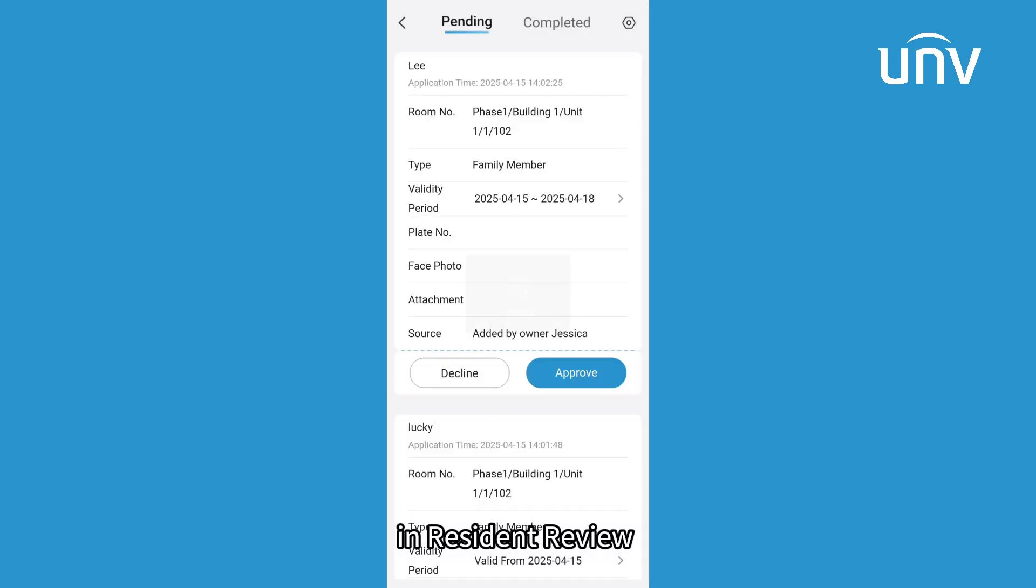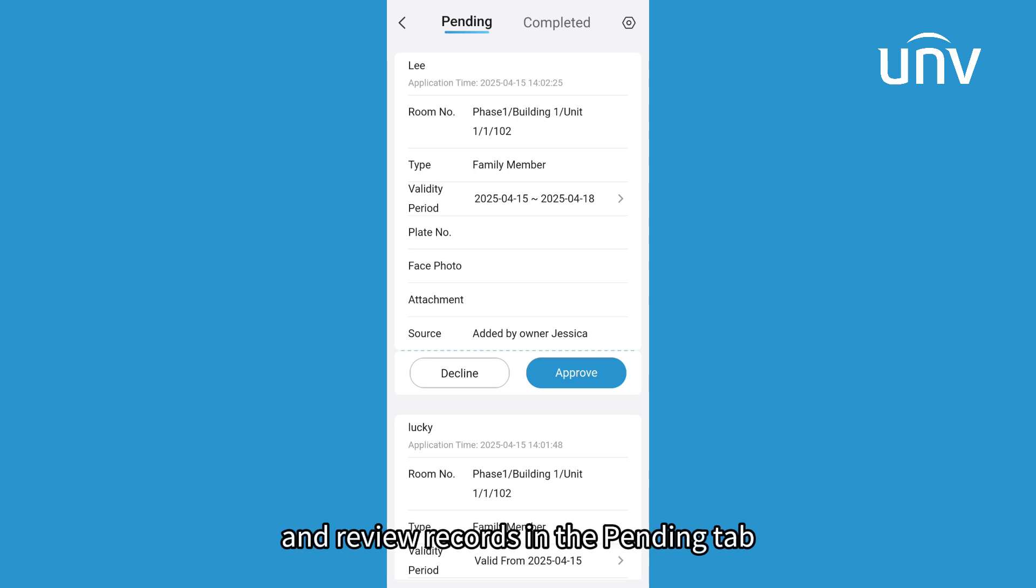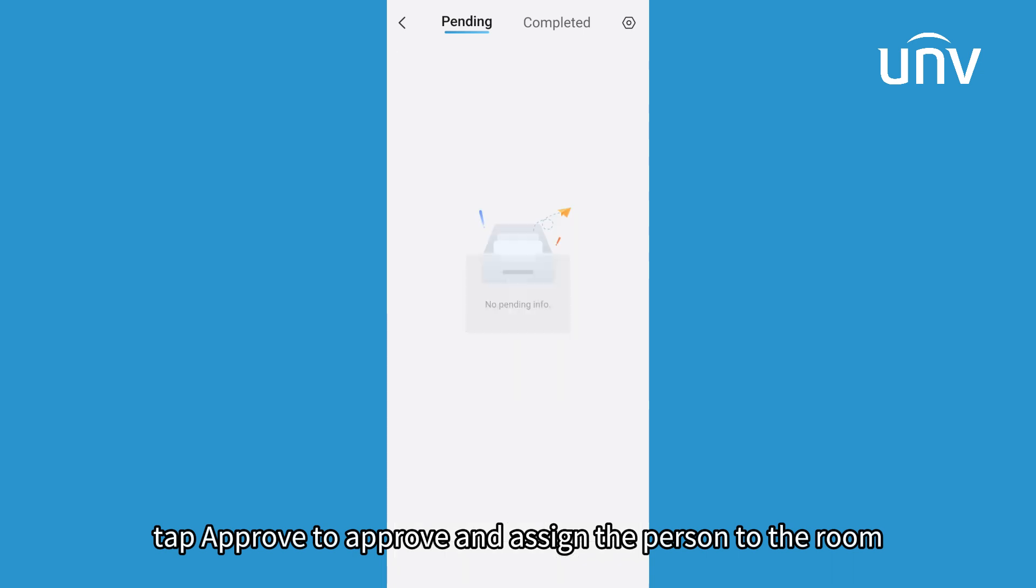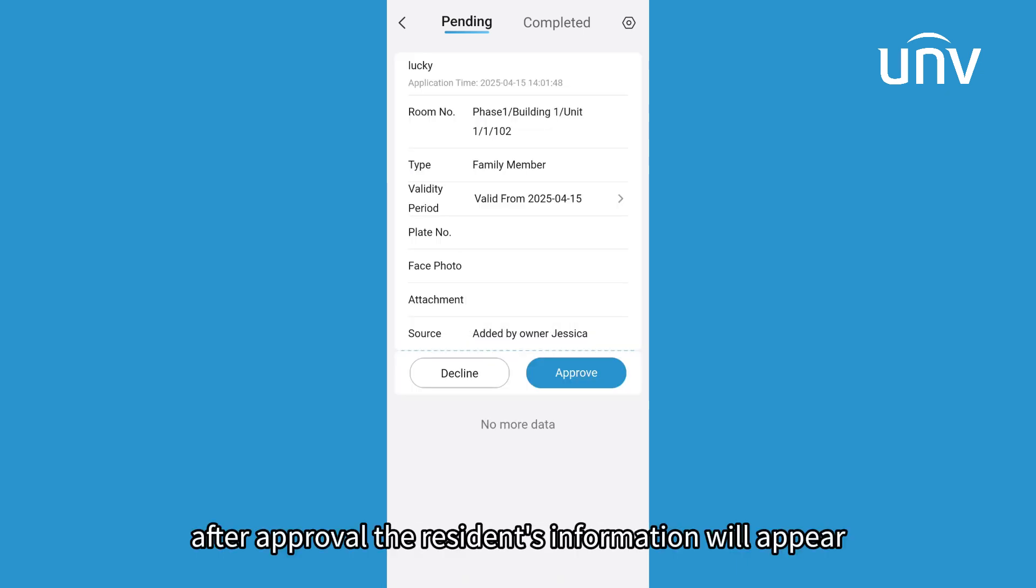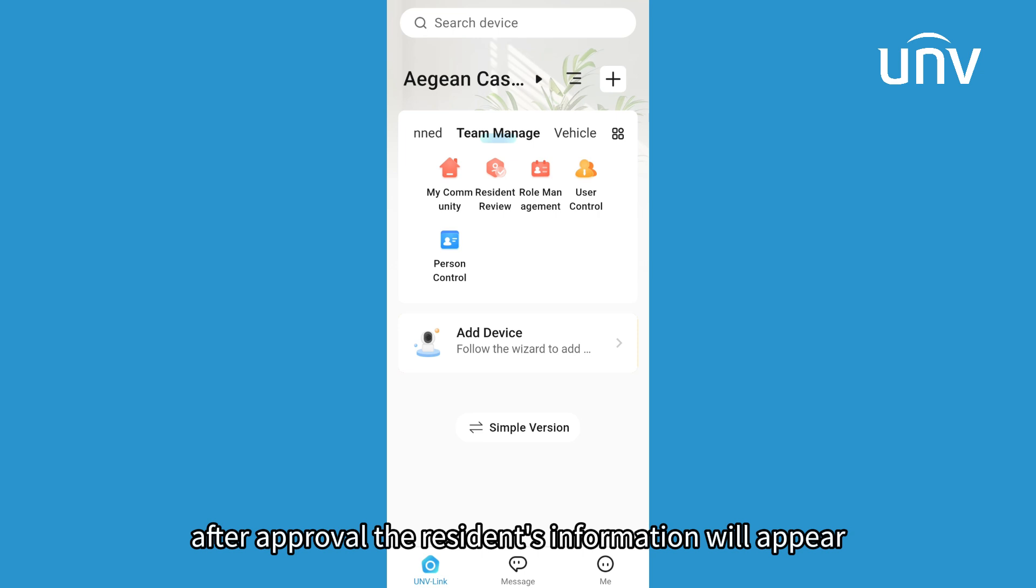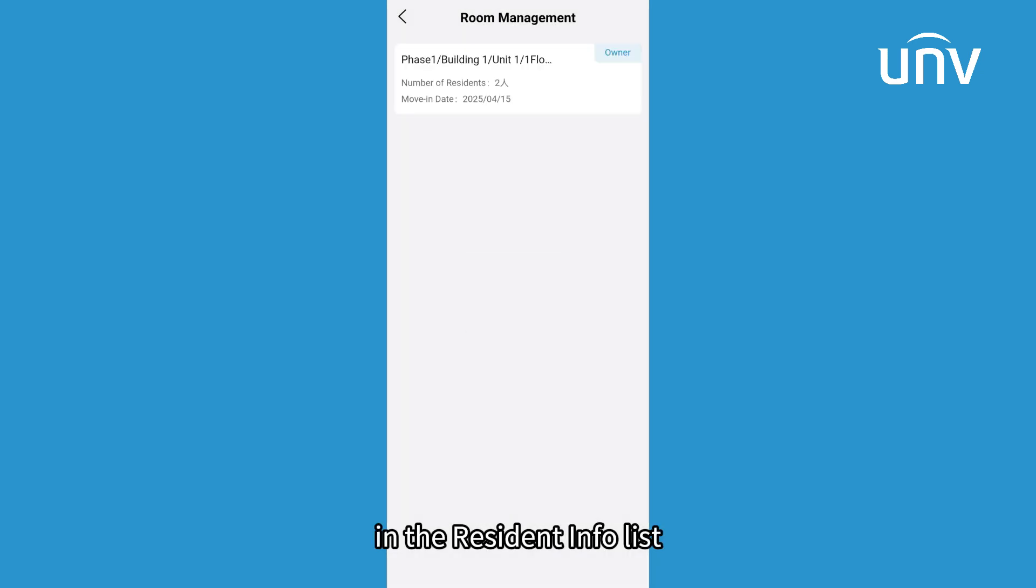In resident review, administrators can view submitted applications and review records in the pending tab. Tap Approve to approve and assign the person to the room. After approval, the resident's information will appear in the resident info list.